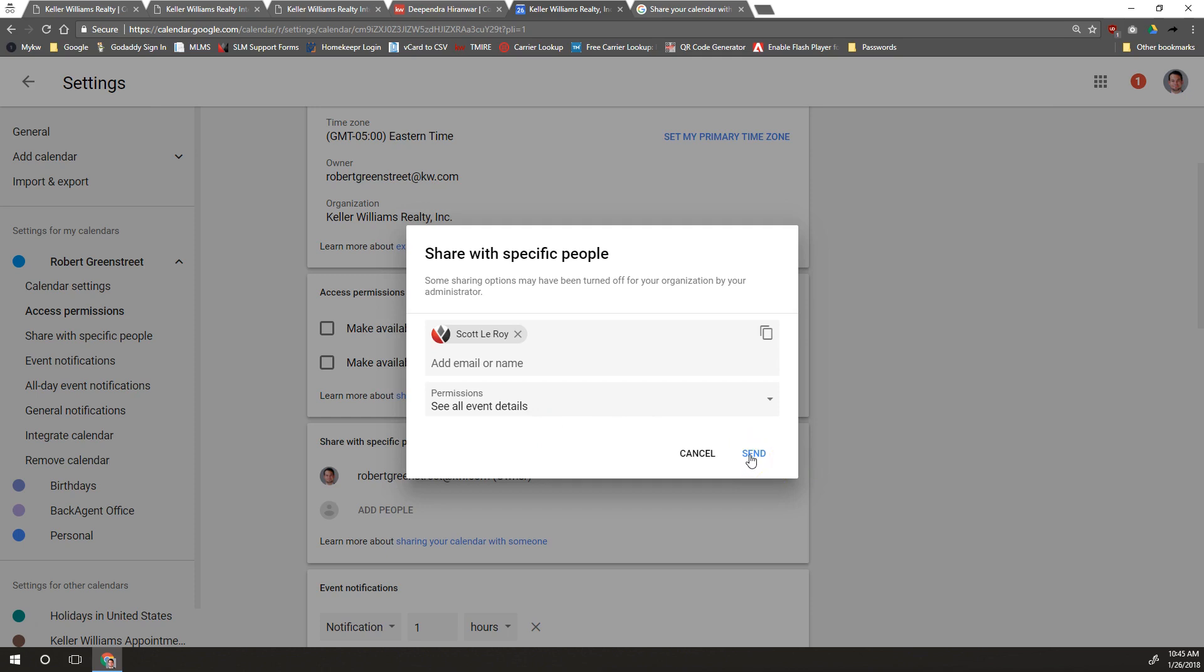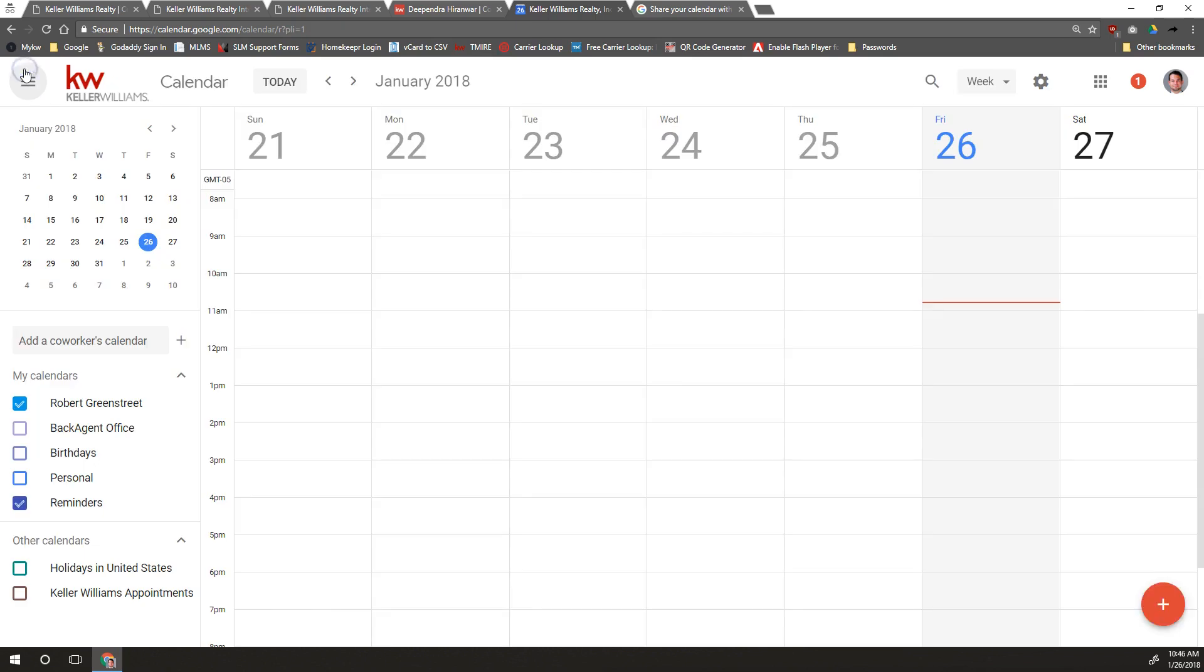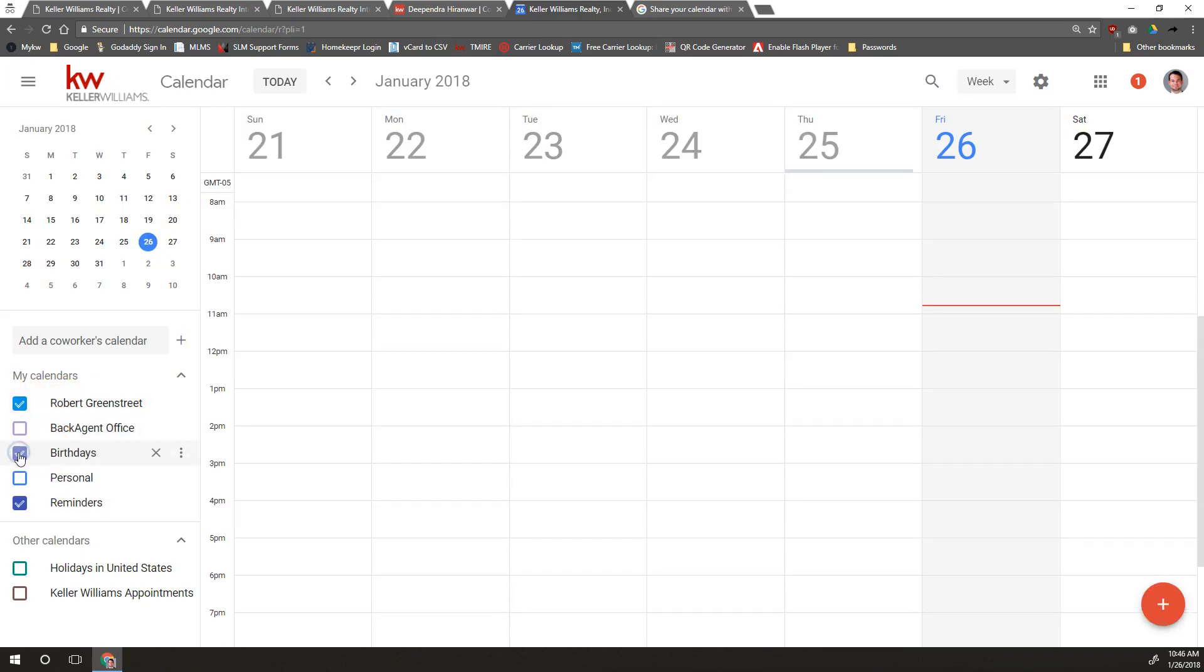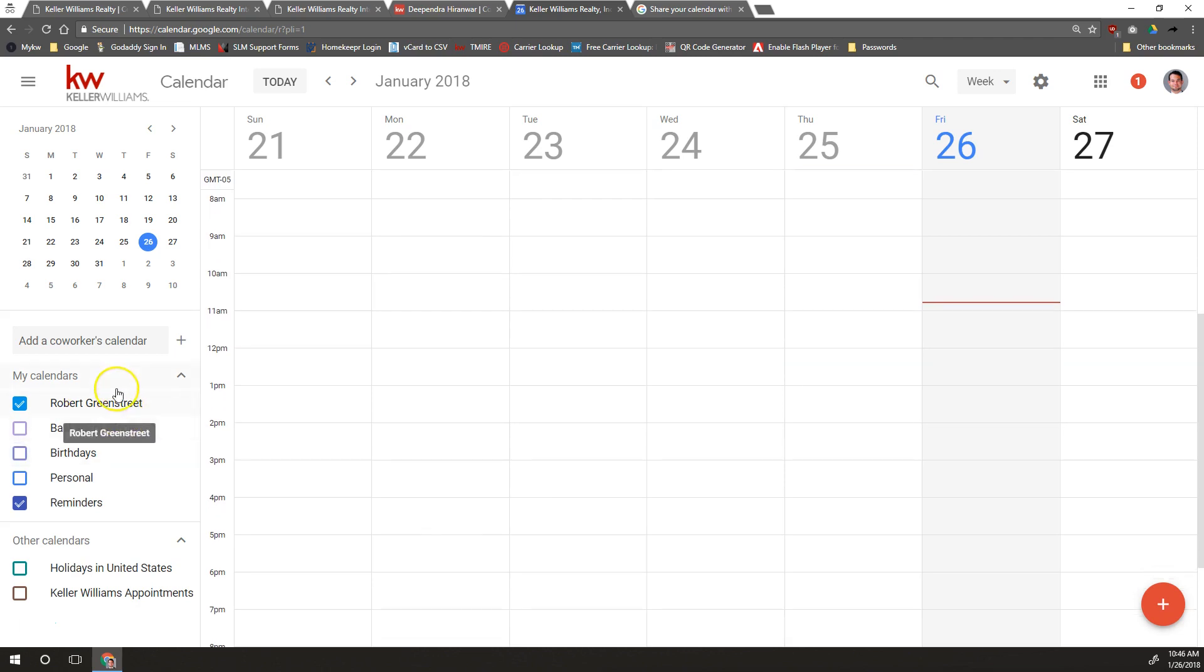So then when they open up their Google calendar, they'll see your calendar over here on the left and they can toggle it on and off to see your calendar or not.